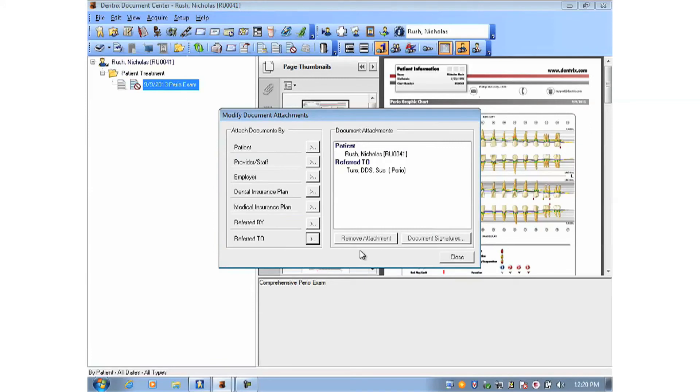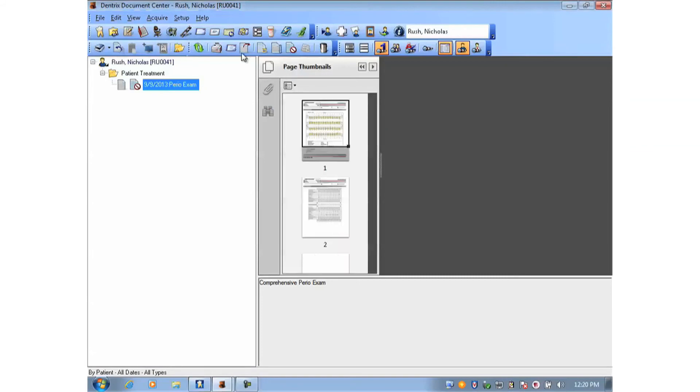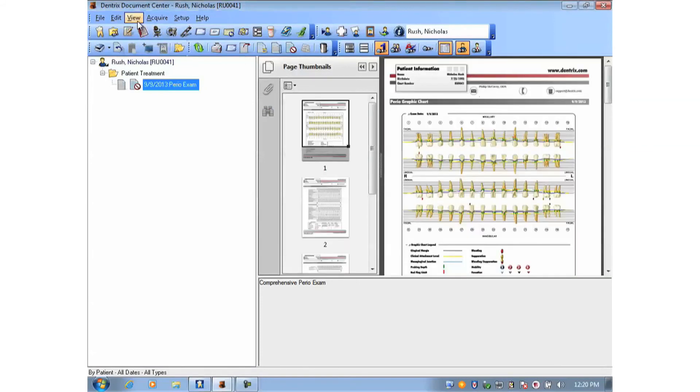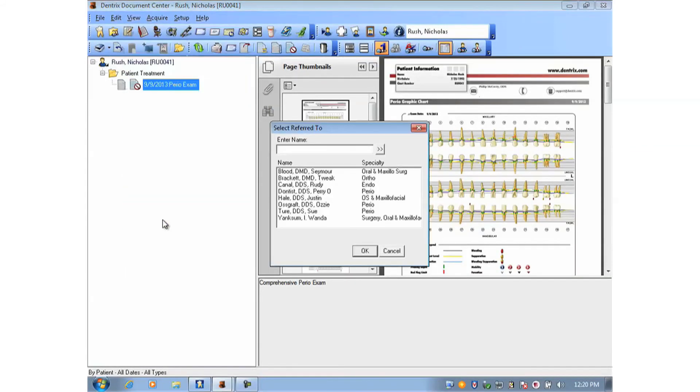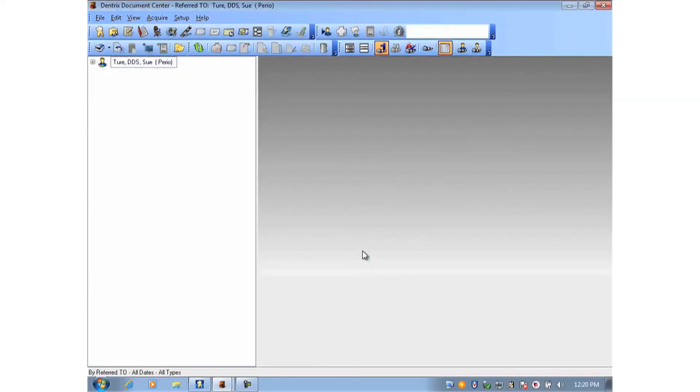You also have the option to send it to everything you see here: another provider or staff, an employer, another dental insurance. Now doing this means I now have the ability to go and view by my referred-to provider. And I see the same document attached this way.